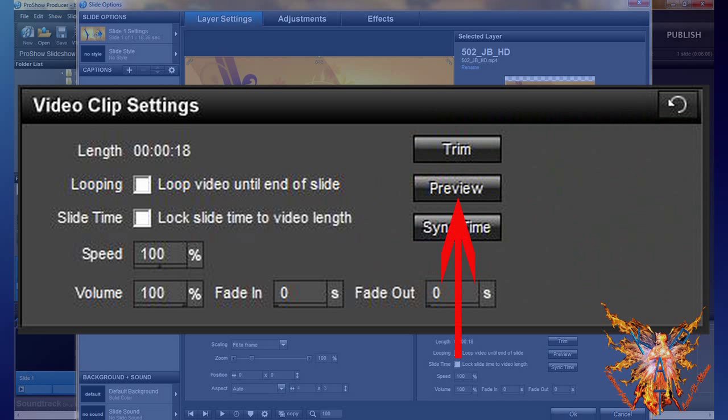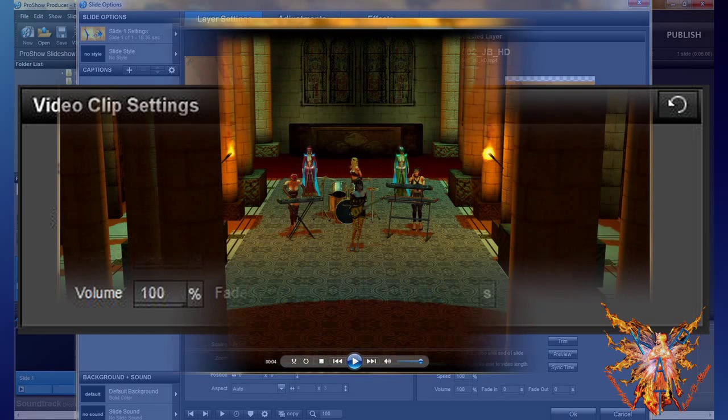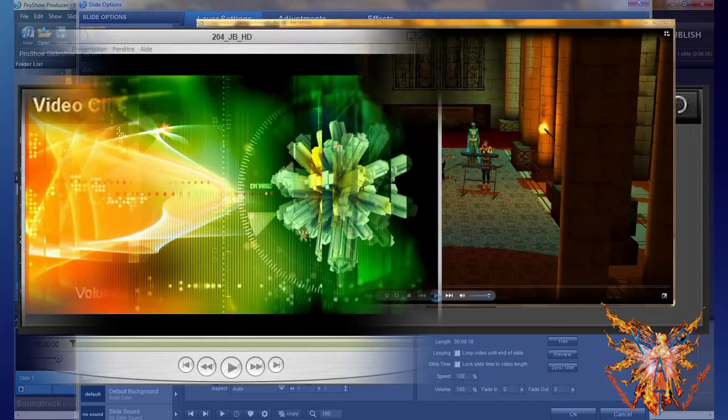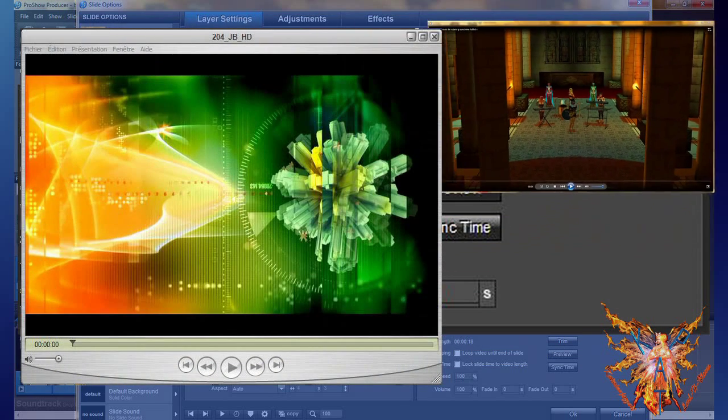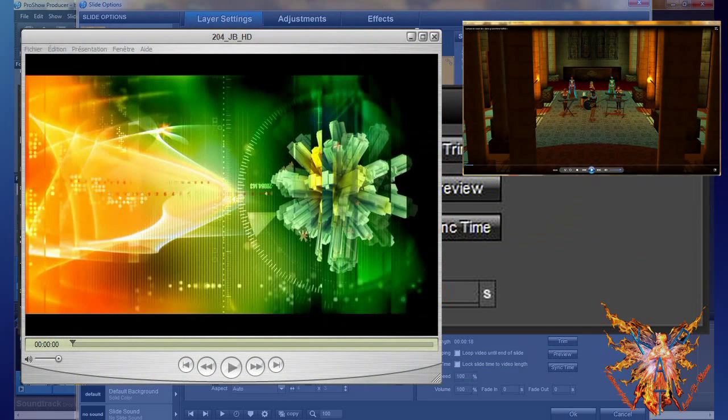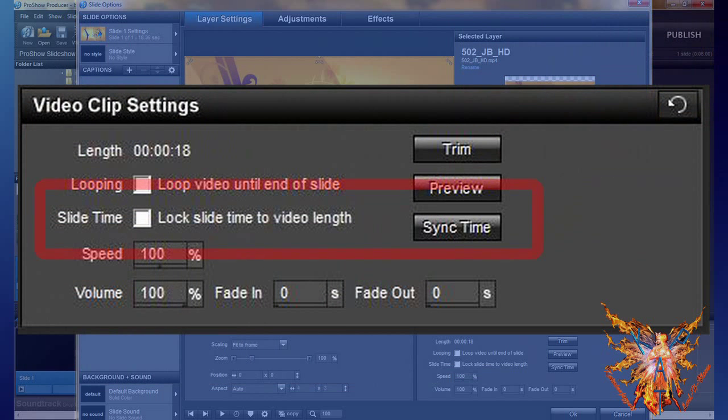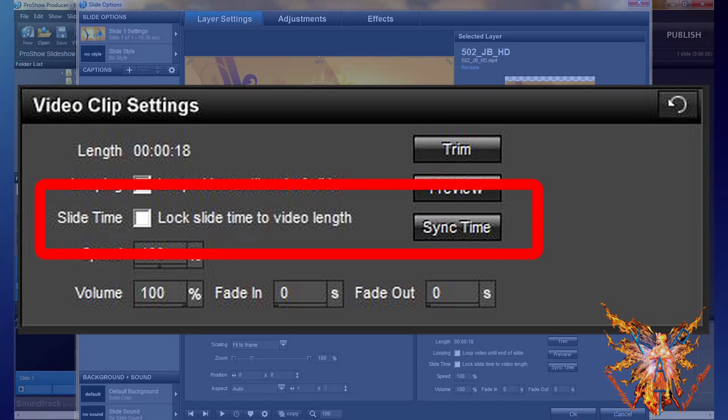Just to the right of this command you have the button Preview. Click it and you will see your video in the viewer defined by your Windows settings—Windows Media Player, Apple QuickTime, or any other program.